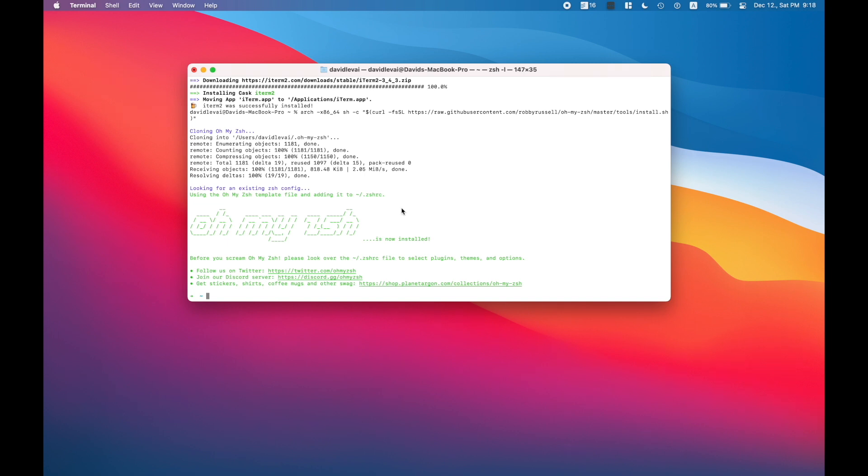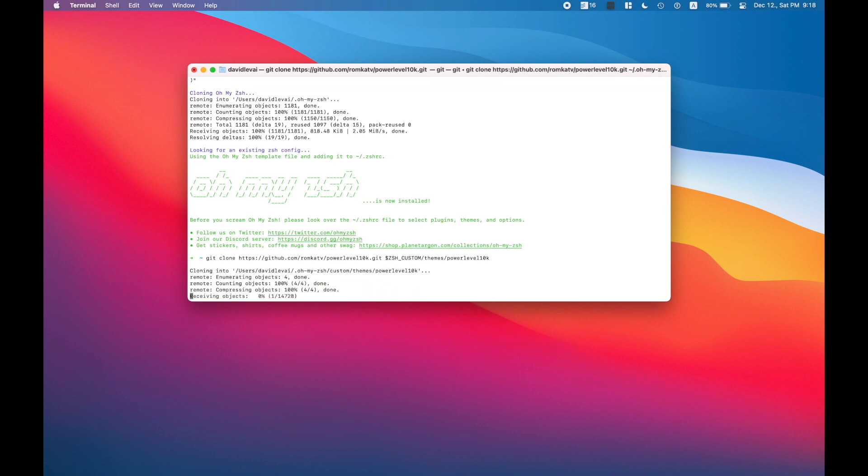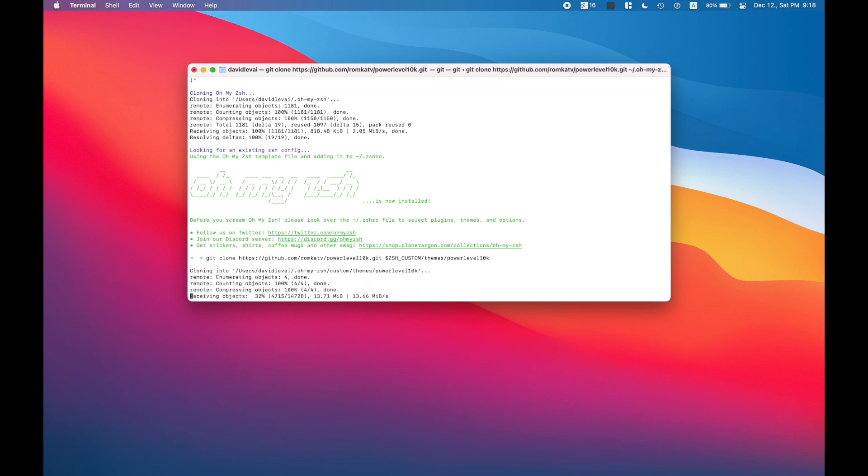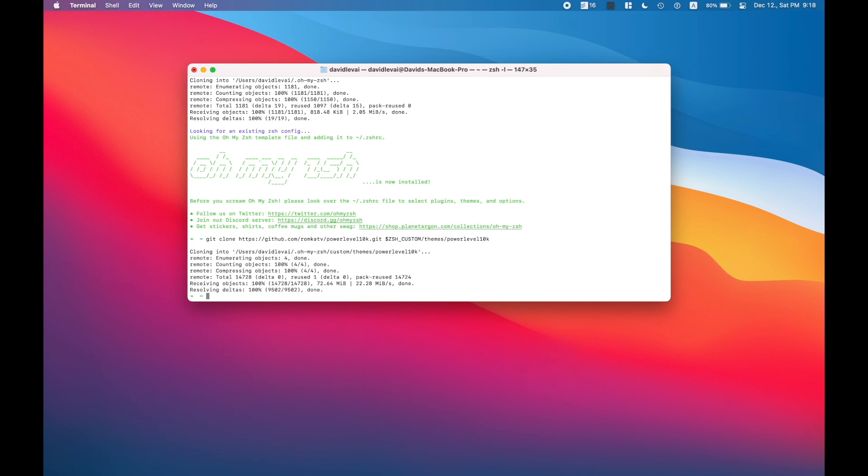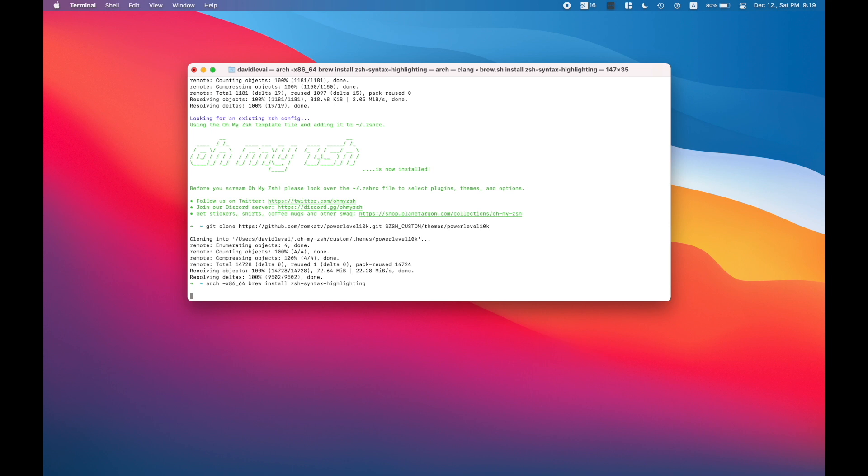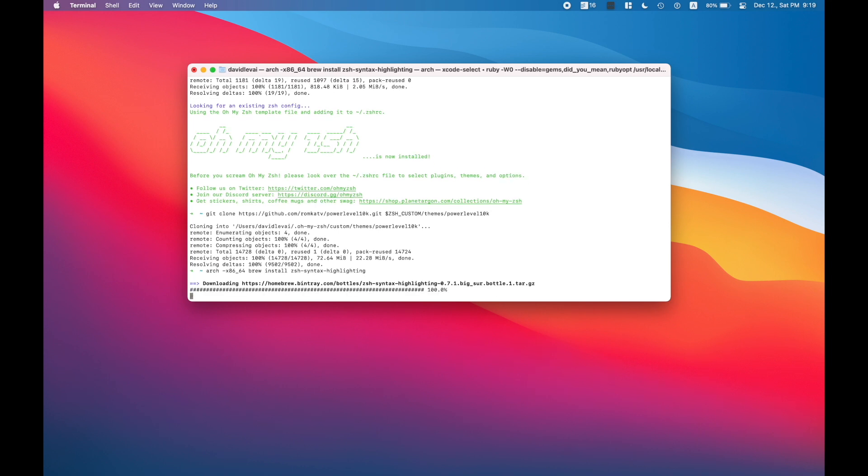And we can modify this like we're adding auto suggestions, we're adding syntax highlighting, we're adding some pretty crazy things which are going to make you a hackerman, a productivity master of your terminal and of your new Mac computer.